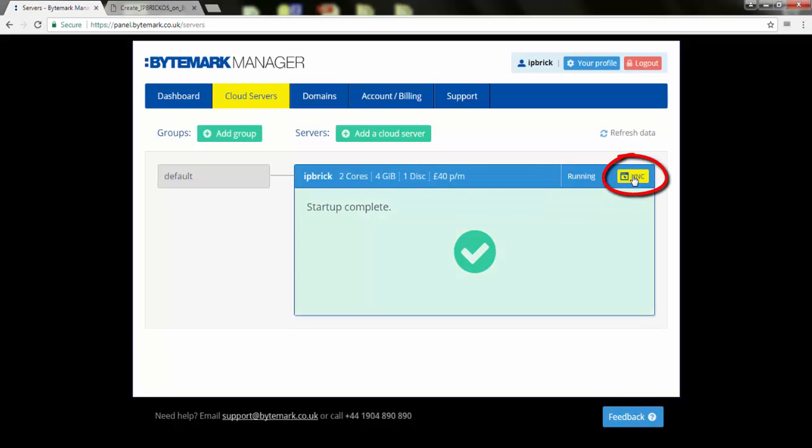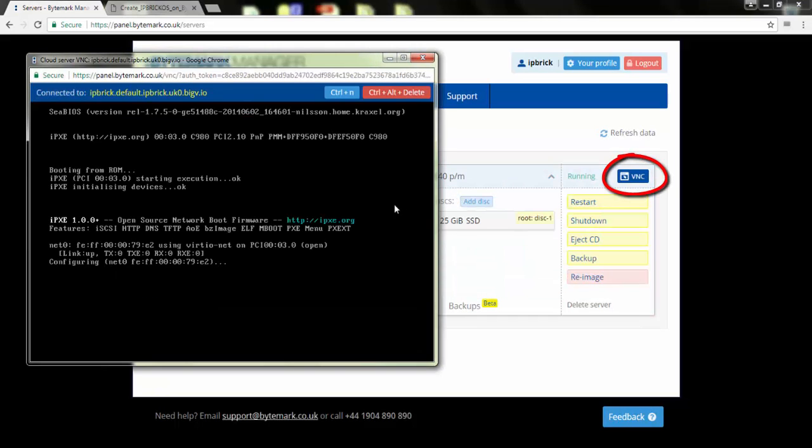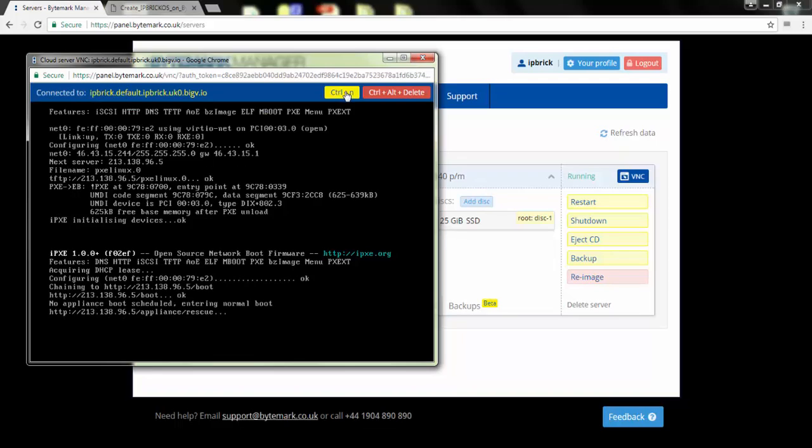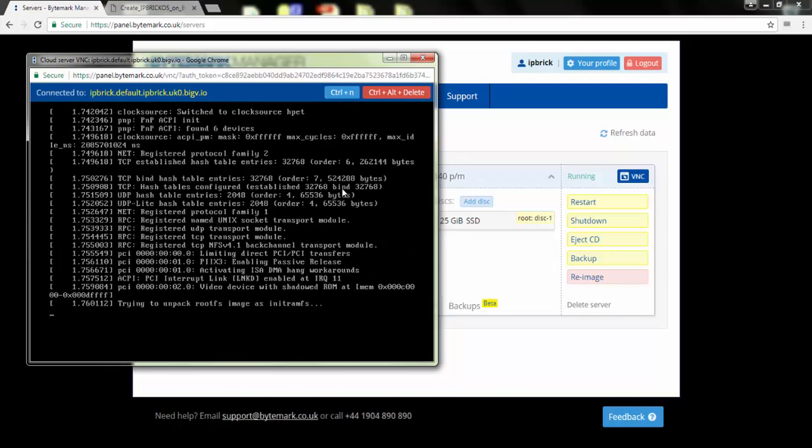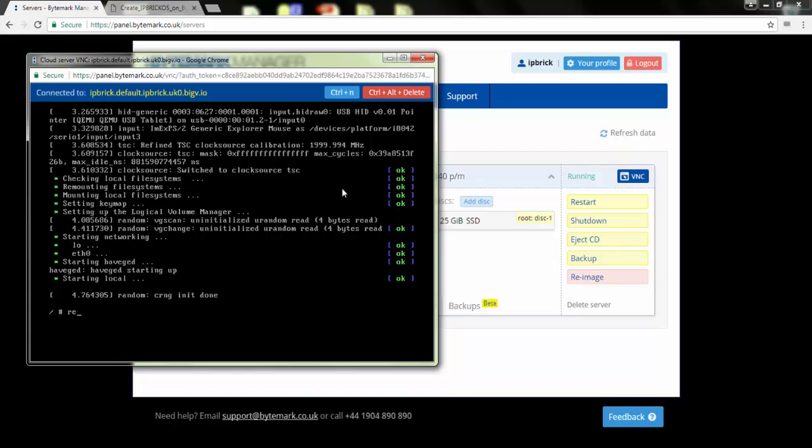Hit the button VNC to open the command line of the machine. As soon as the line press CTRL plus N to Netboot appears, click on the button CTRL plus N just above the command line. Reboot.